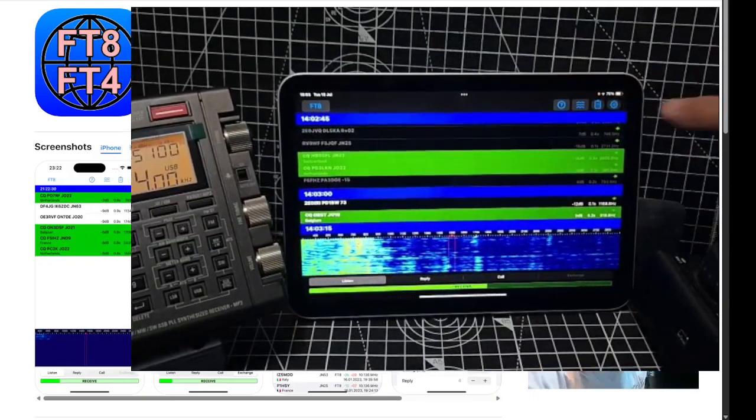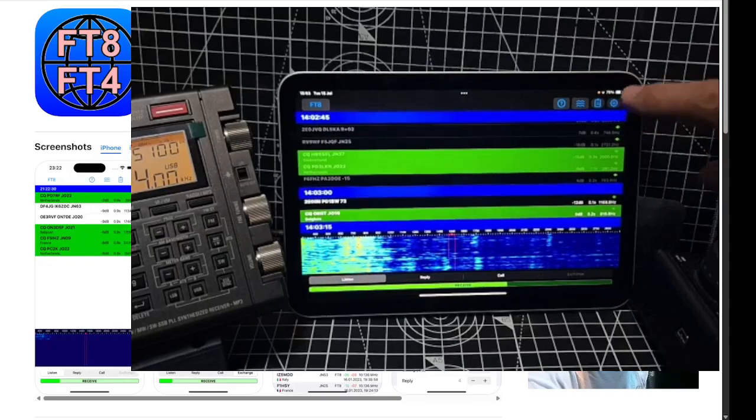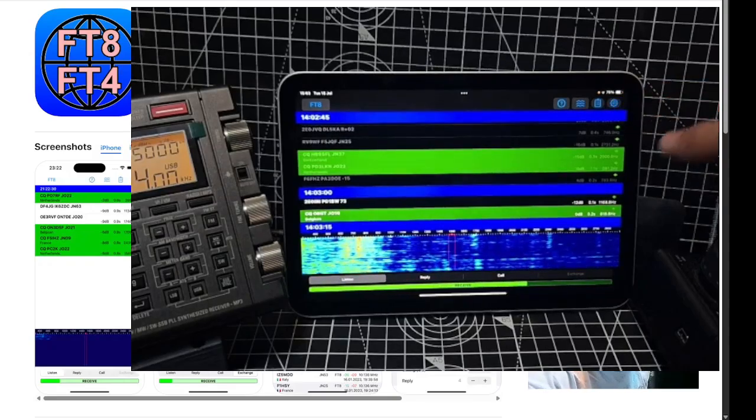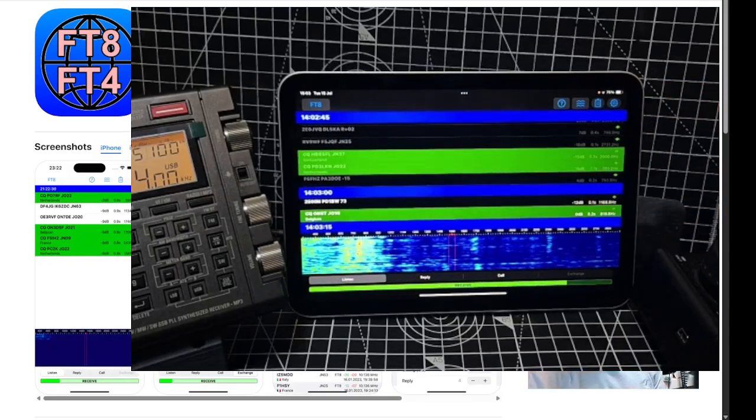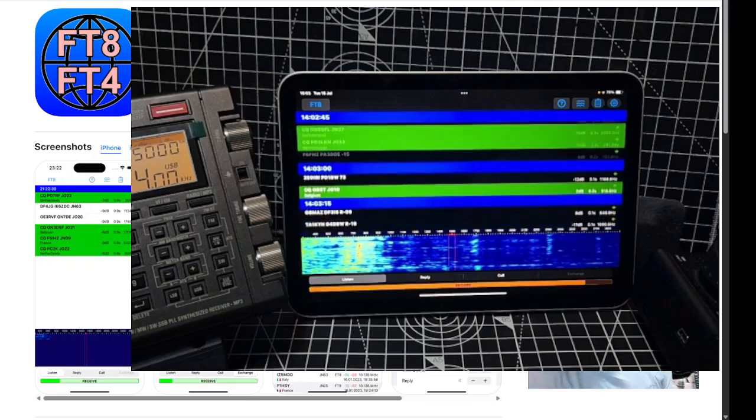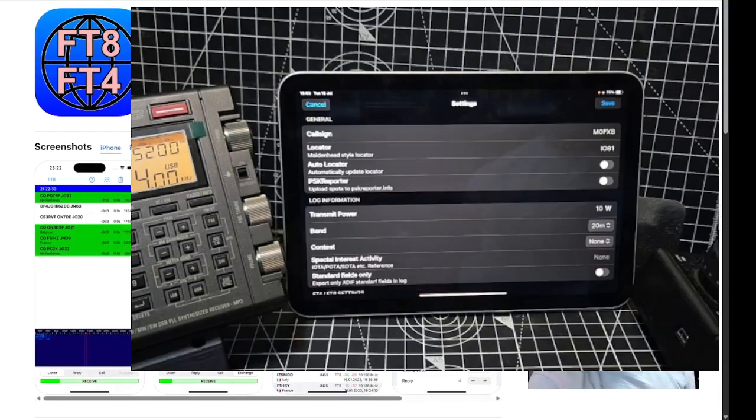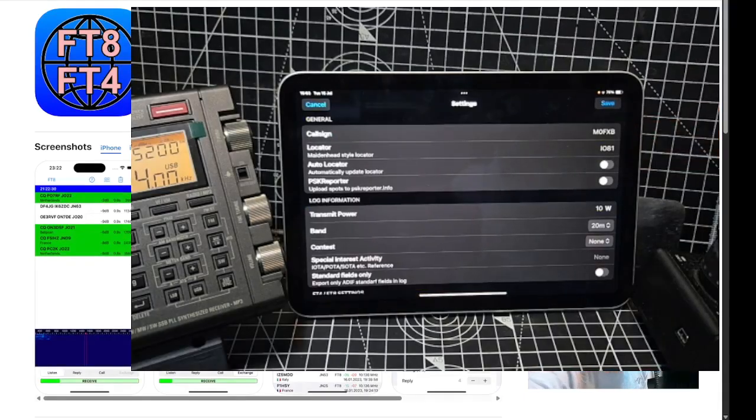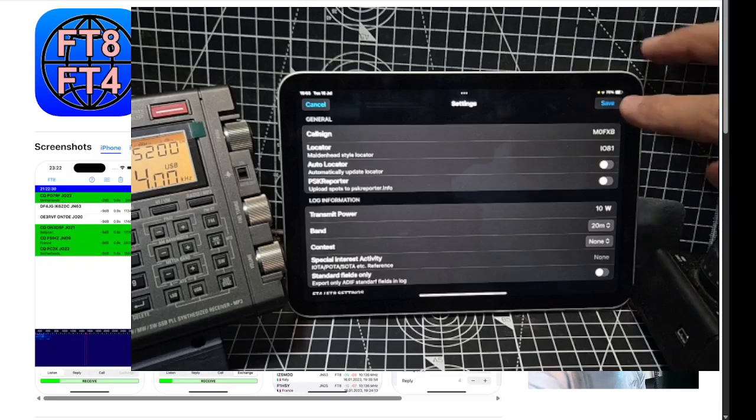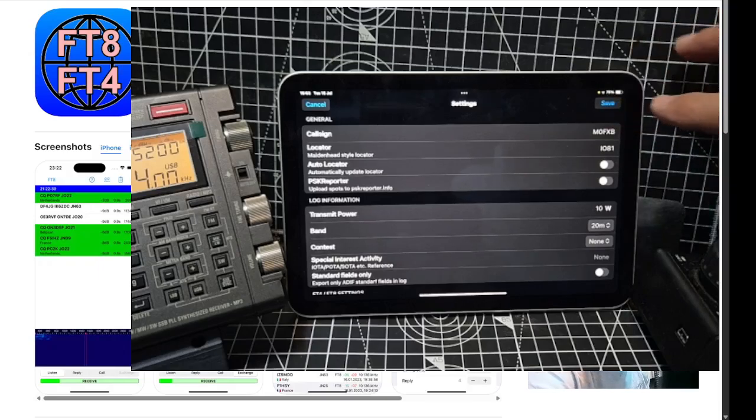Let me just tap the settings here. Oh, it's in the middle of working, I think, so just wait a sec. There it goes. So call sign IO81. That is all I've done and saved.